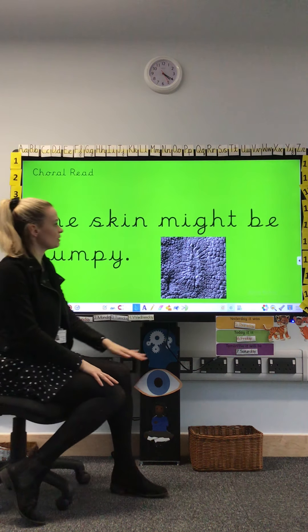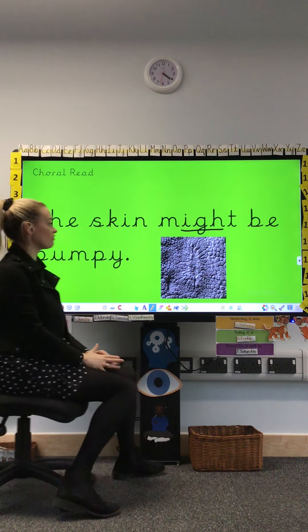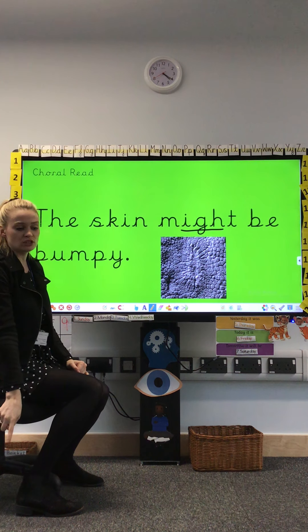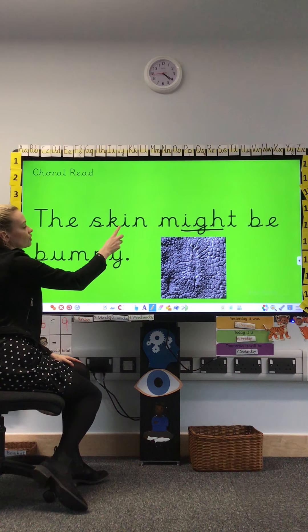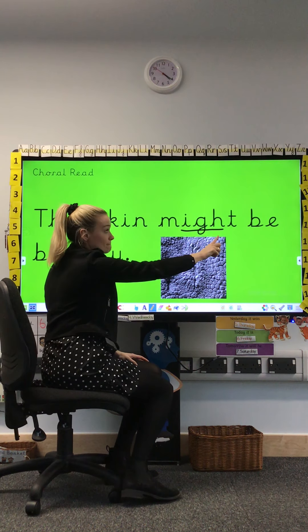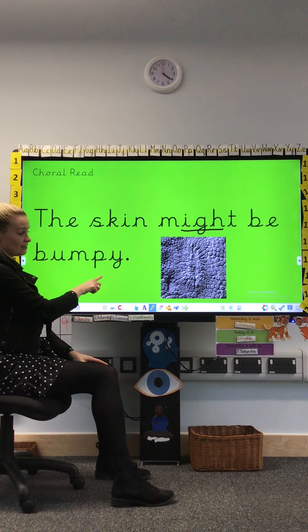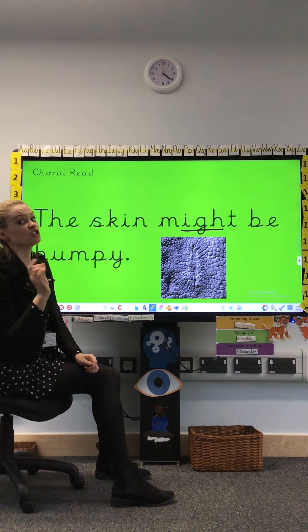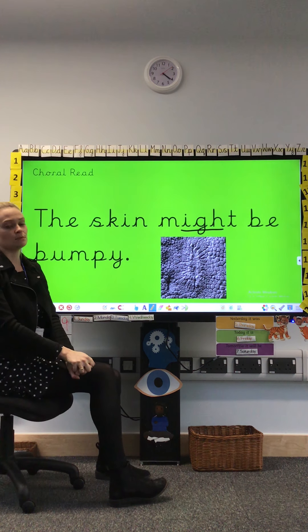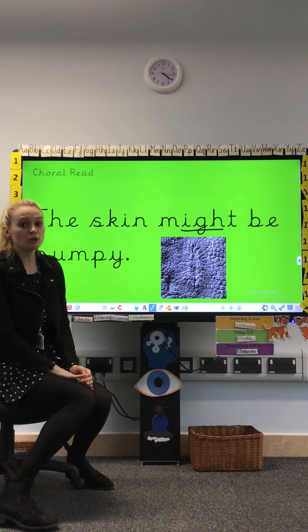We're going to finish by reading our sentence. Our sentence has our 'igh' trigraph in one of the words, so we must remember that. Let's get our pointy finger and point to each word: 'The skin might be bumpy.' It might be bumpy — we're not a hundred percent sure, remember, because paleontologists find the fossils and it suggests that they might be bumpy. So: the skin might be bumpy.